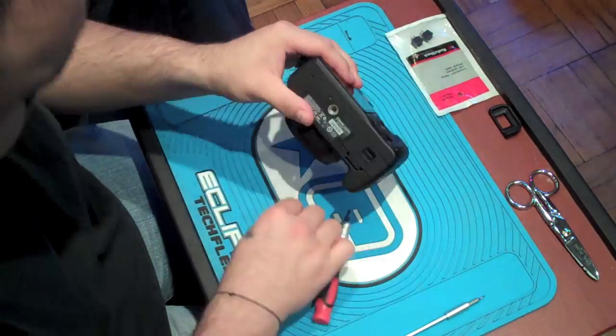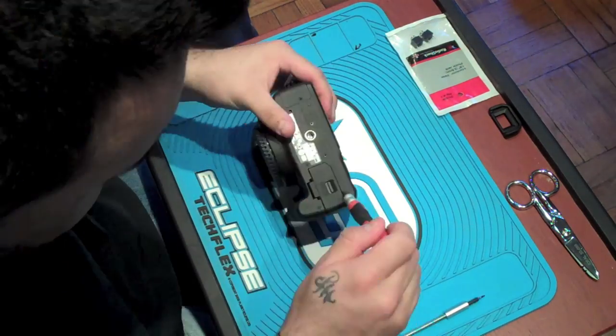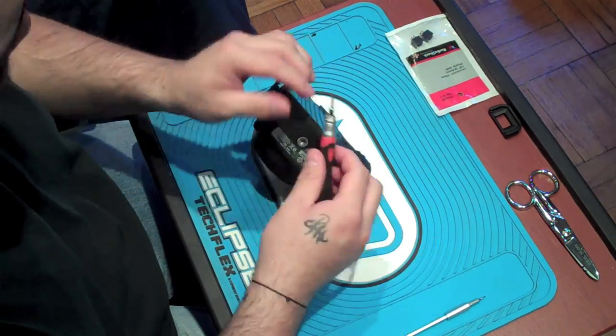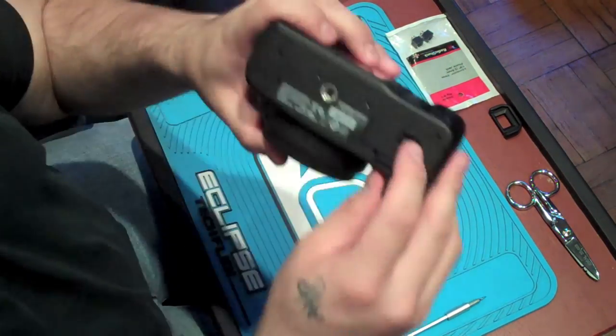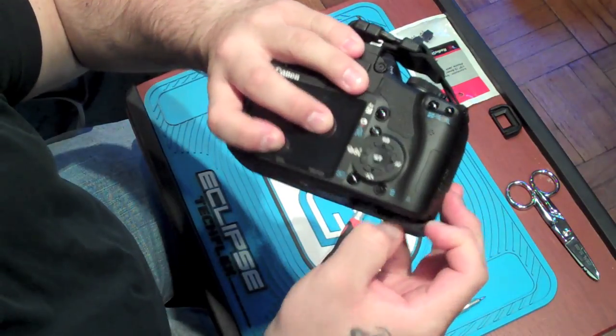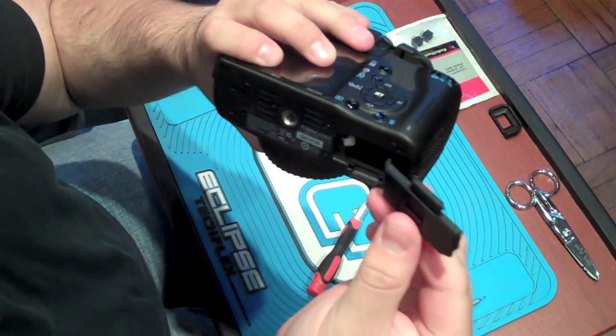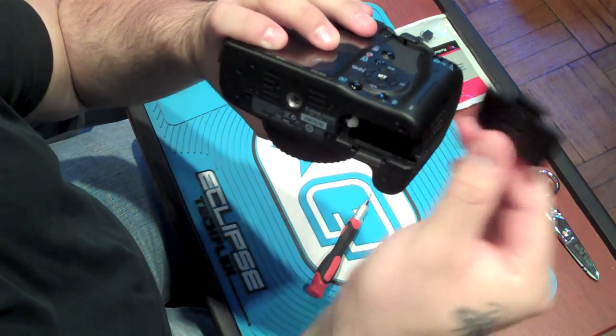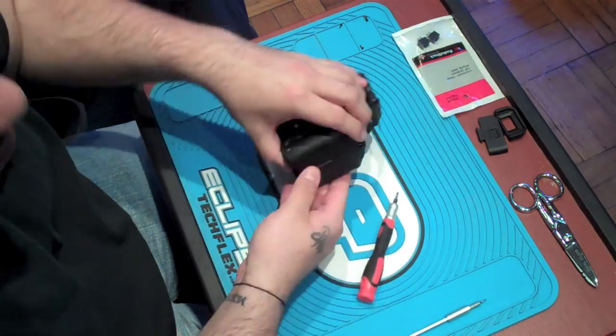Now make sure that when you take the screws off, you place them in specific order. That way when you need to put them back together you won't have an issue because they're not all the same size. Now just make sure you take the battery door off and put it somewhere safe where you won't lose it.